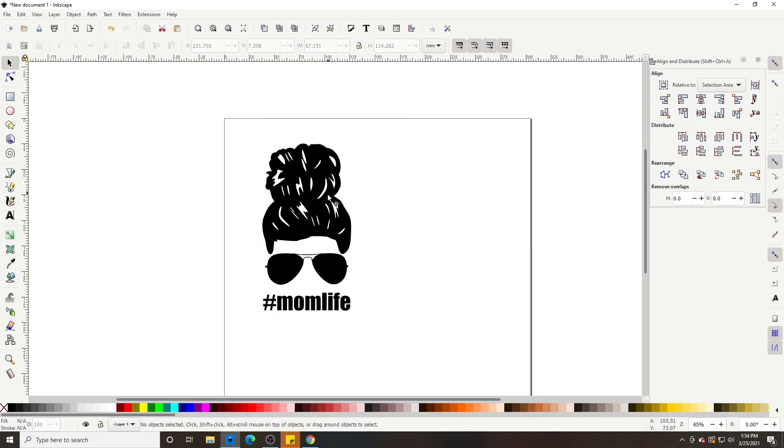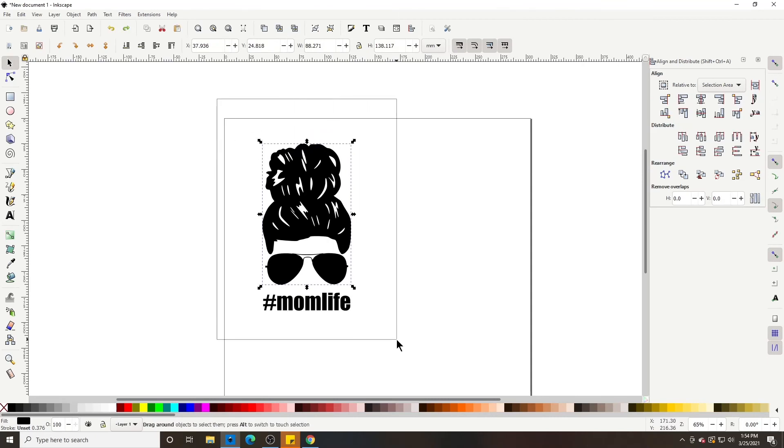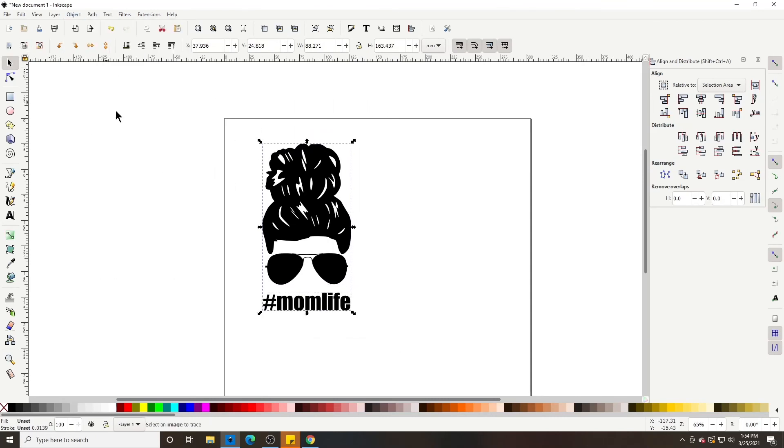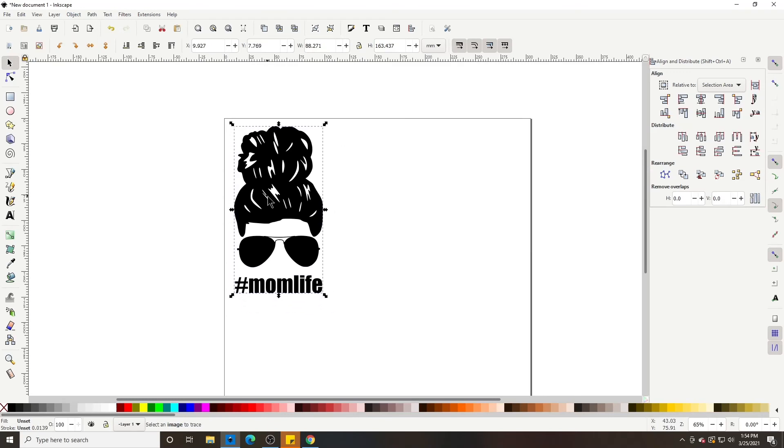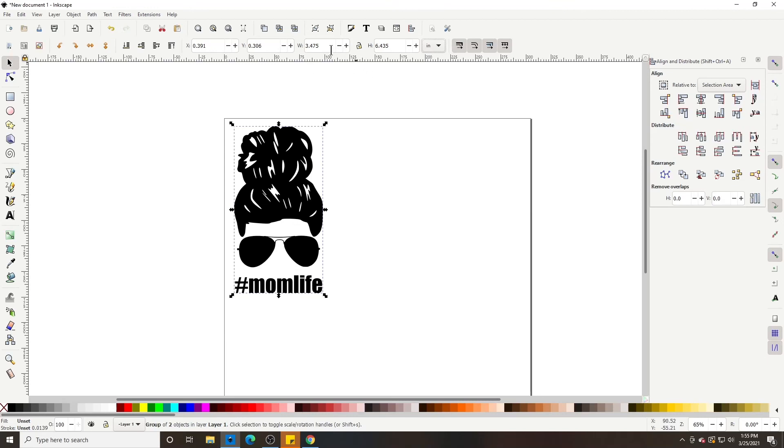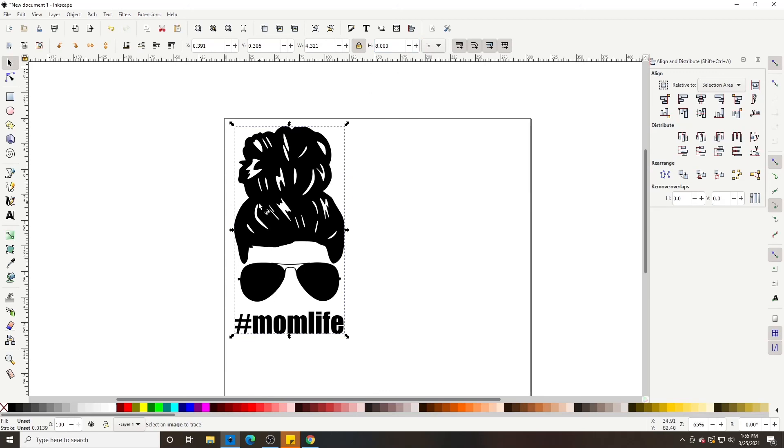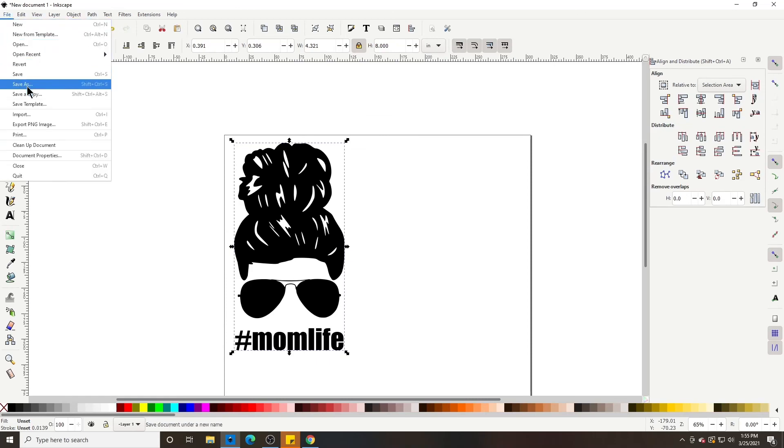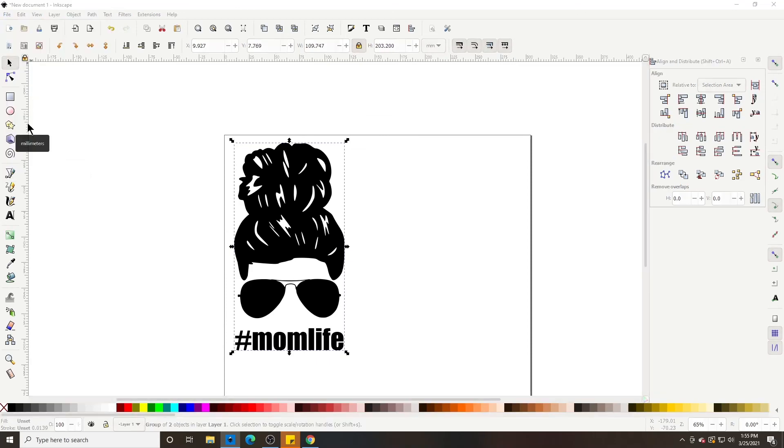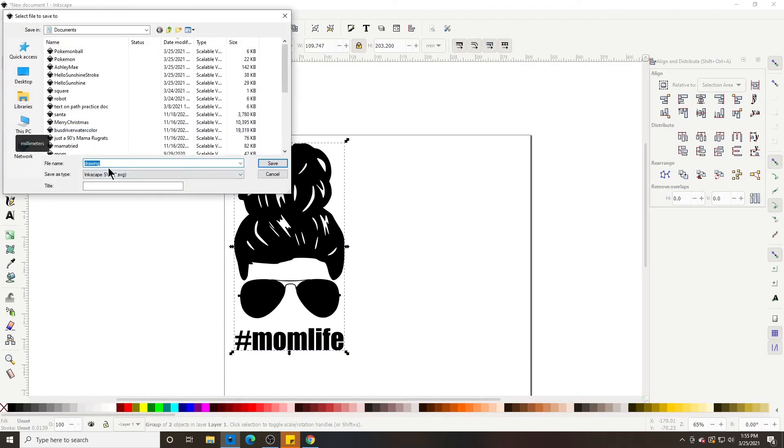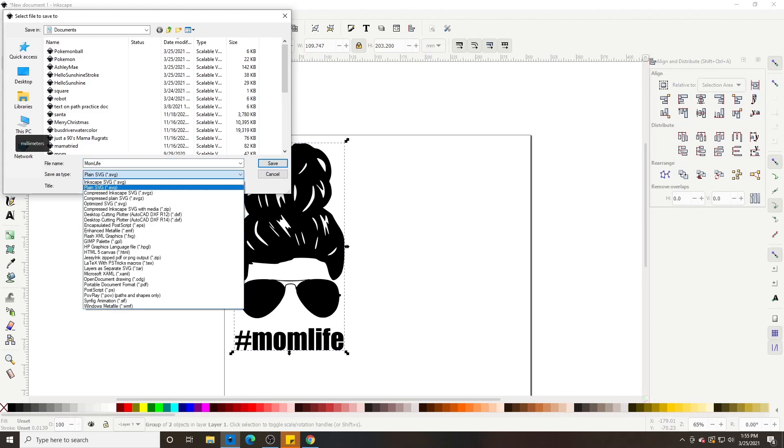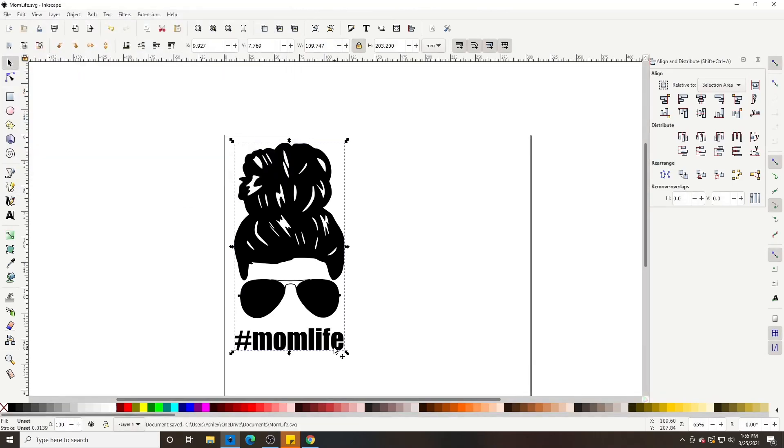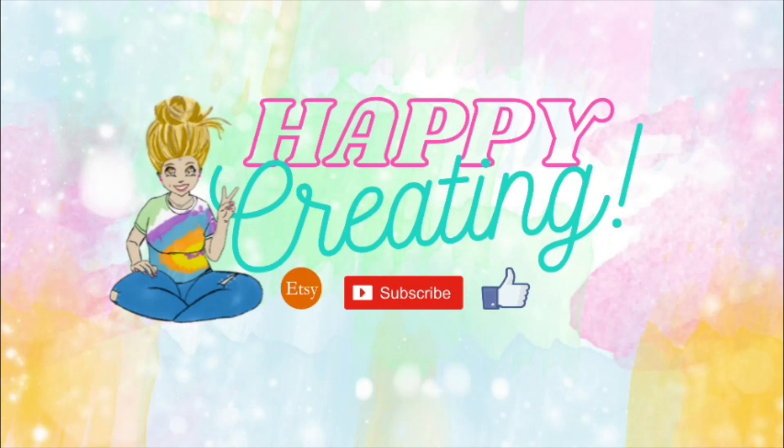Okay. Now, I like to make sure that I selected everything and group it together so it doesn't scatter when I put it into my program. I like to size it for a shirt. I'm going to say, I'm going to lock the proportion, make the height about 8, and it automatically makes the width about 4.3. So now let's save it. File. Save as. And then we're just going to say, Mom life. As a plain SVG. And then save.